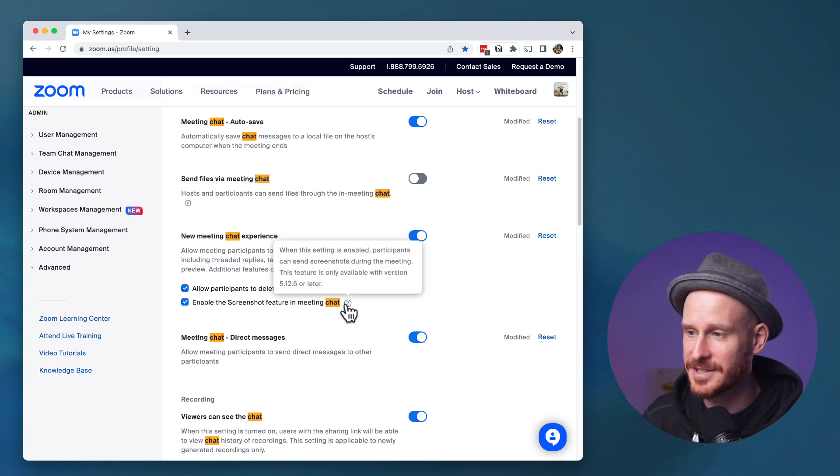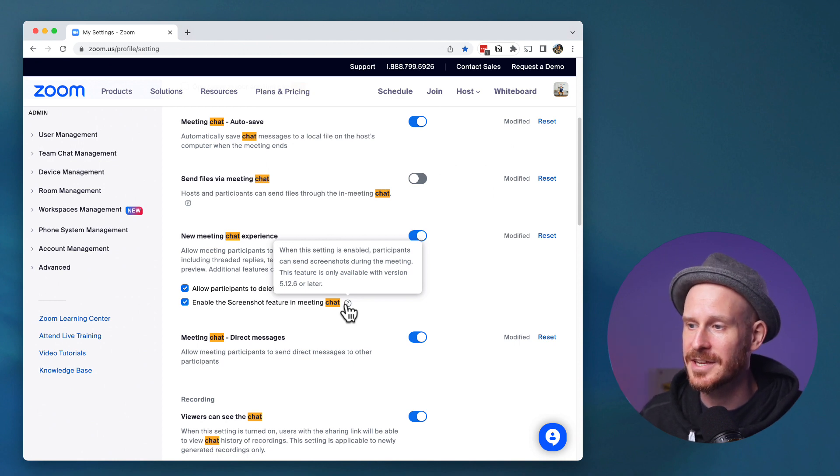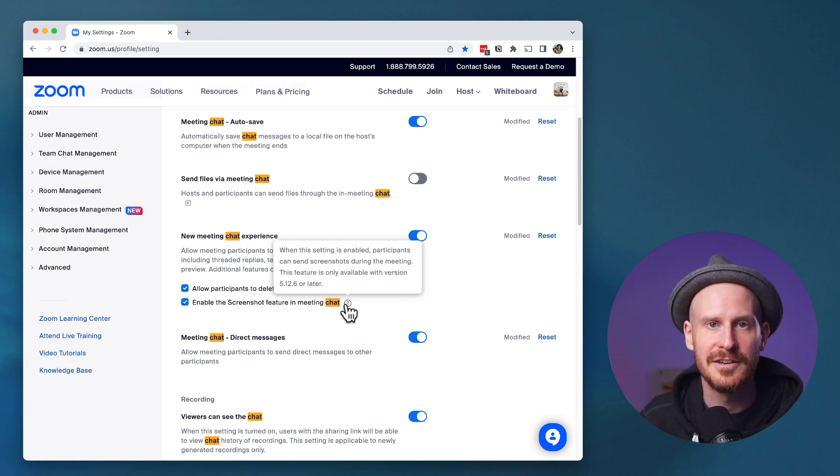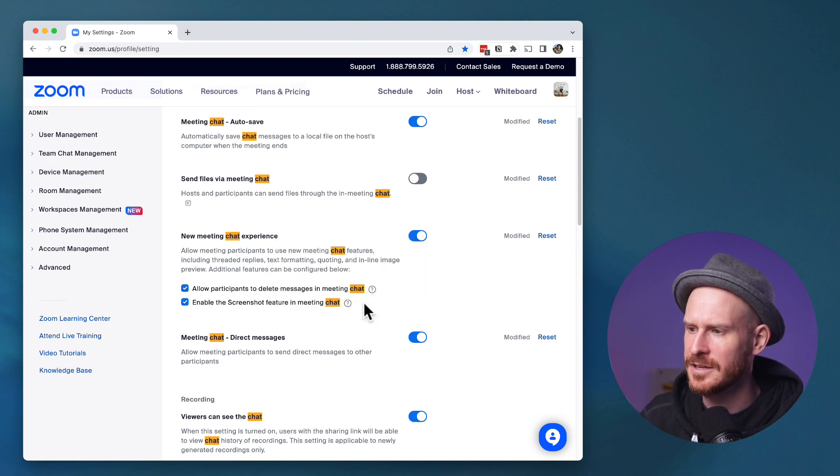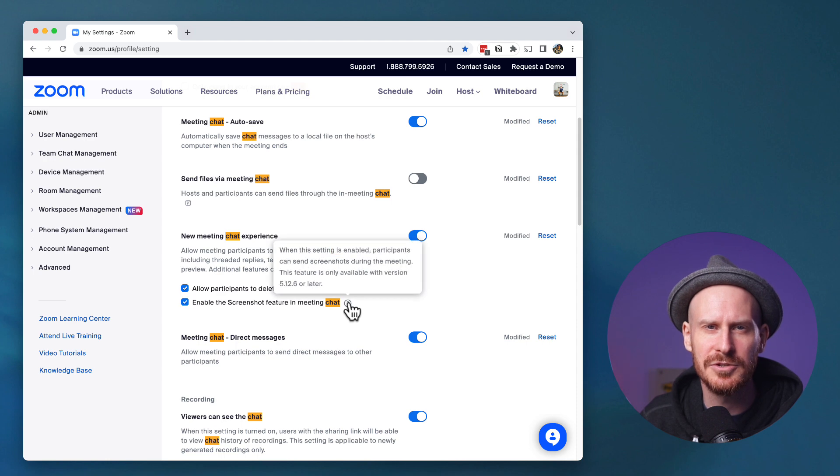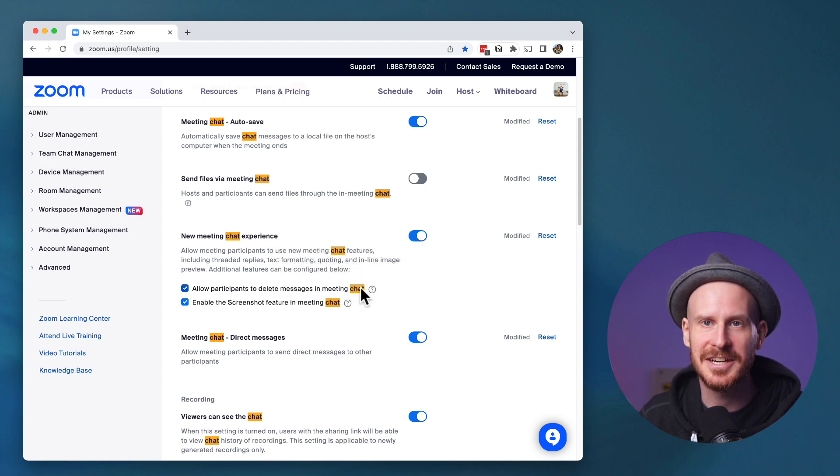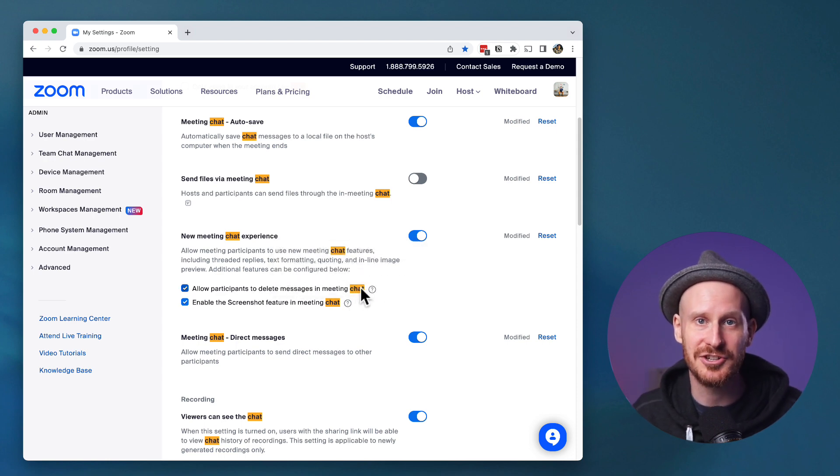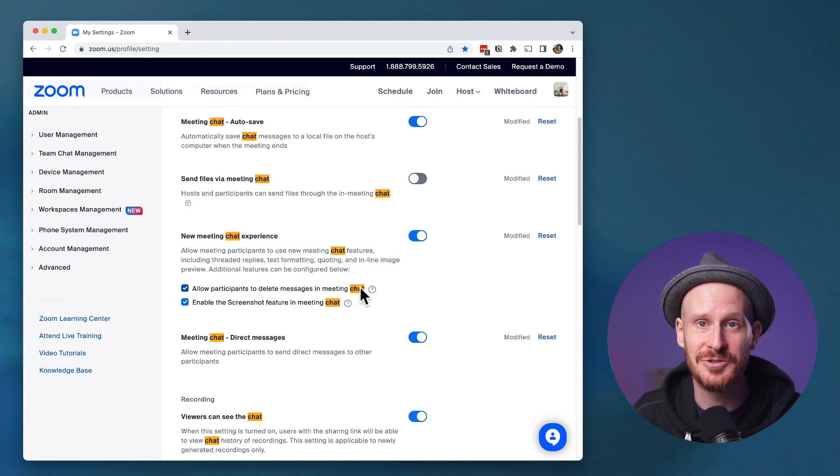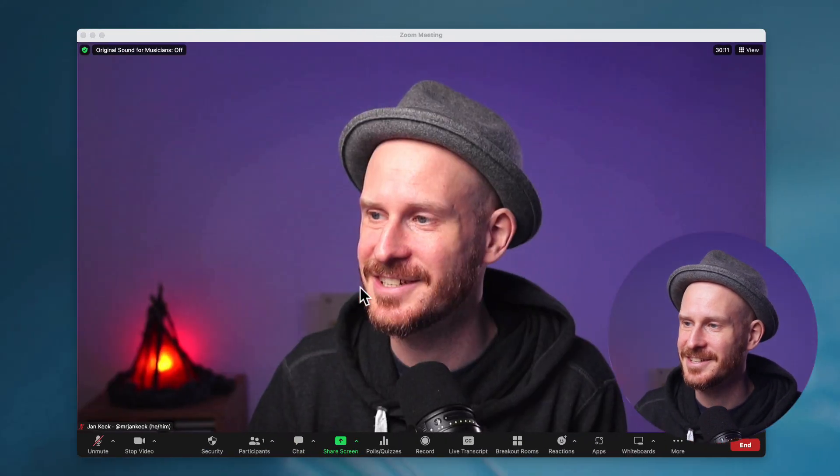And then we can also enable screenshot feature. I have not tried this yet. But when this is enabled, participants can send screenshots during the meeting. I'm not sure if I'm going to be using this, but I'm definitely going to be excited about the chat feature. So let's jump back into Zoom and I'll show you what that does.